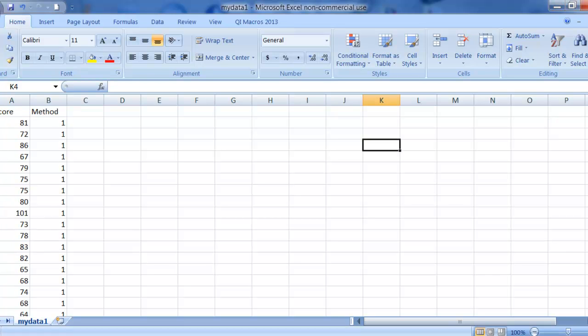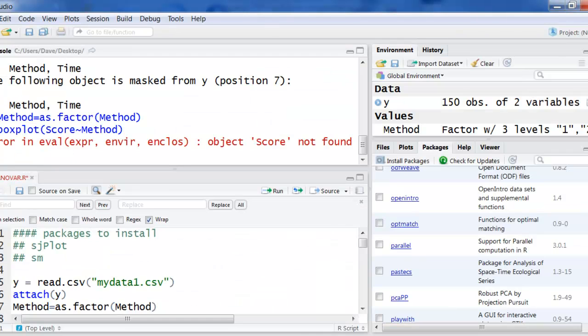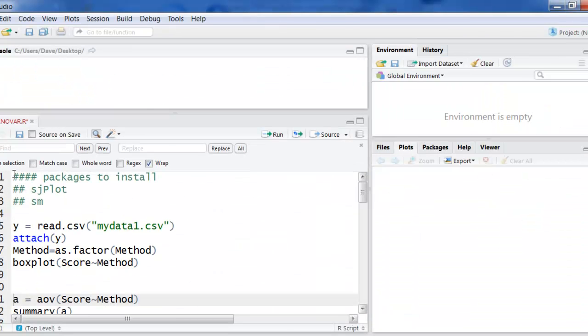So now I have an R file. You can see here that you're going to need to have some packages installed, sjplot and sm. If you're going to do it using the exact same methods that I use, there's more than one way to do anything in R.